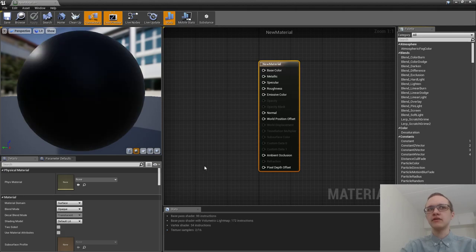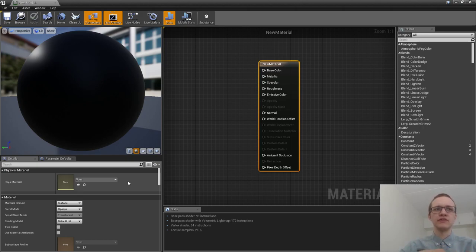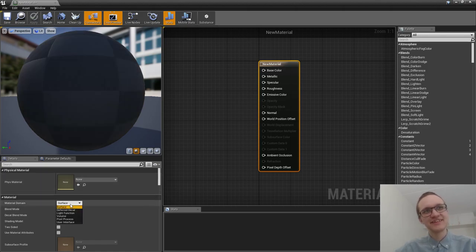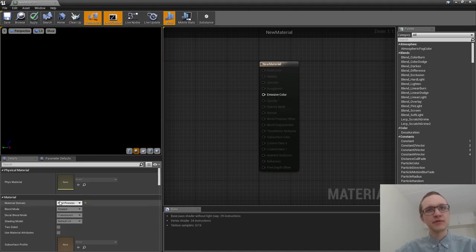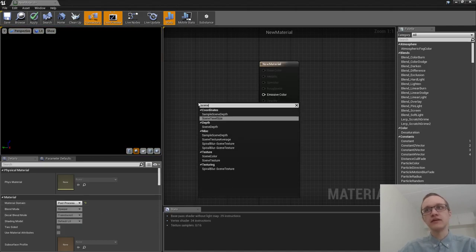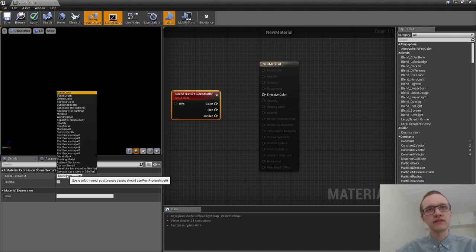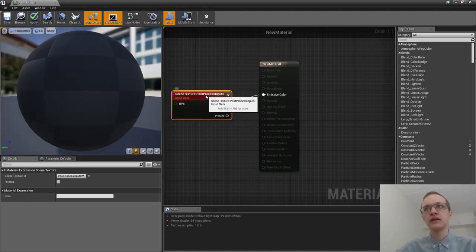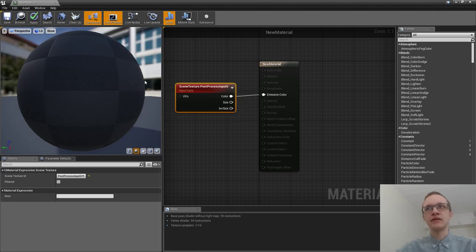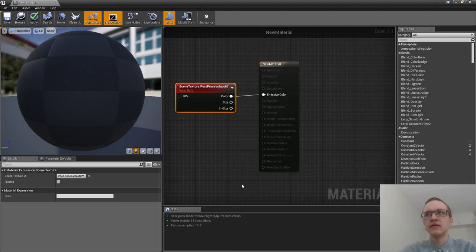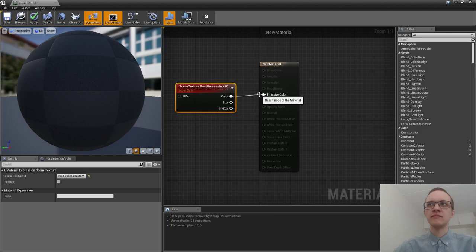A post-processing material is basically a material where we do a calculation for every single pixel on the screen. This calculation can be used to achieve all kinds of cool effects. I'll set the material domain to post process, introduce a scene texture node, set the scene texture ID to post processing input one, and plug it in — this just gives us an image of the original scene.